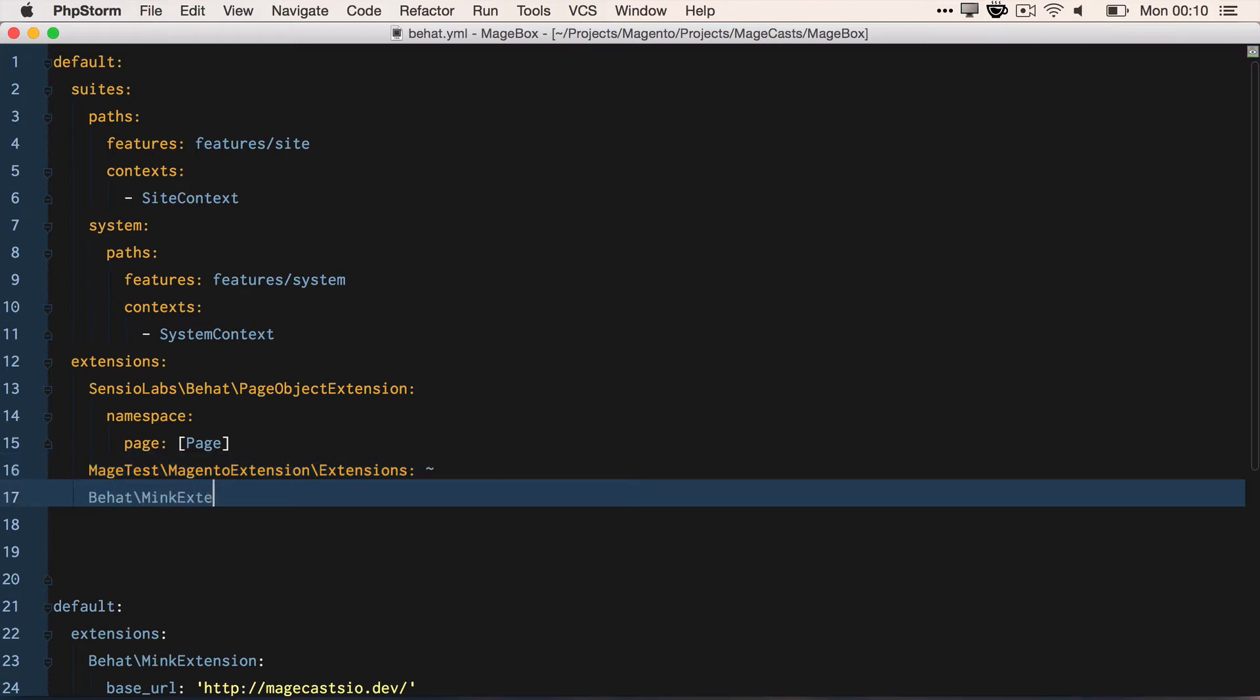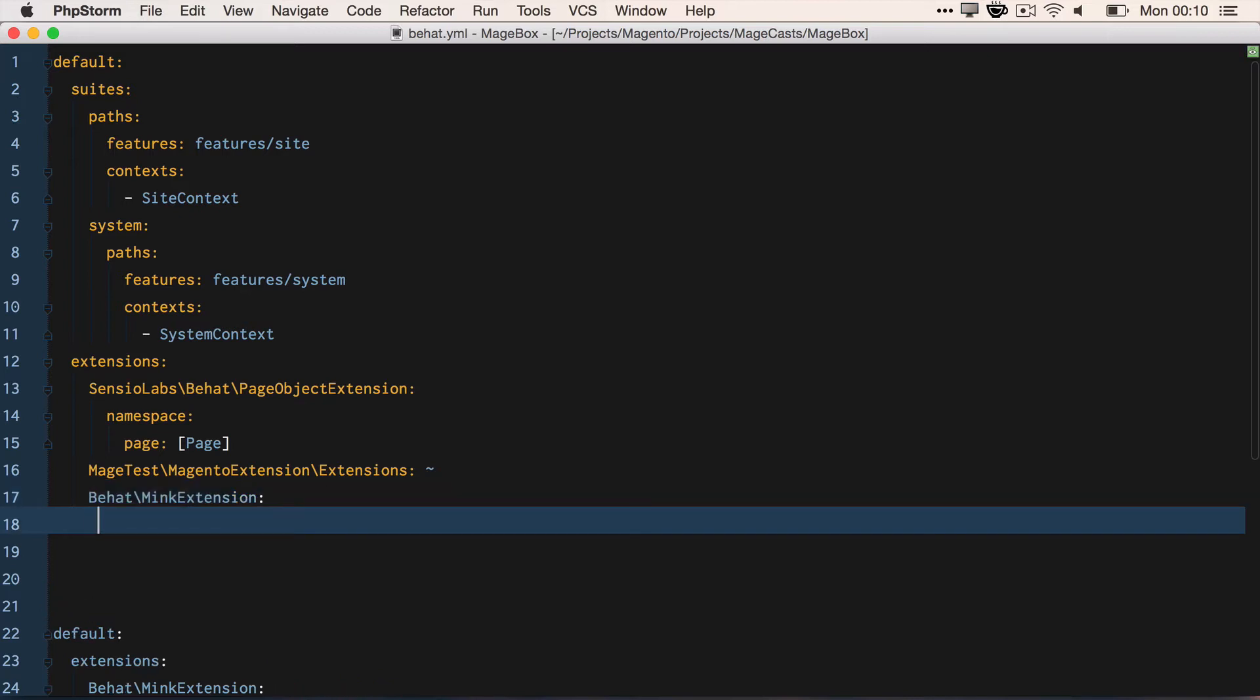Finally, we want to set up Mink. So we do behat/mink-extension with base URL. We want to tell it to use Selenium 2, so we're passing the web driver for host of localhost and we say that our browser is Firefox.